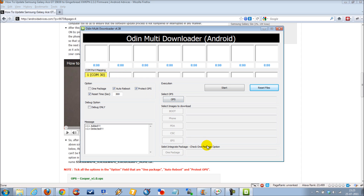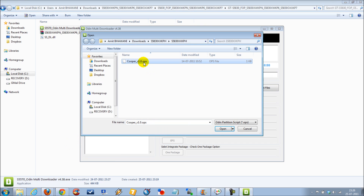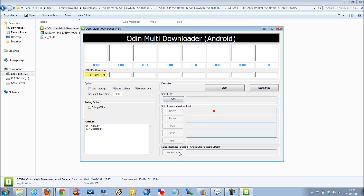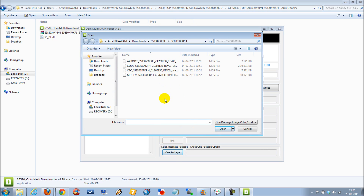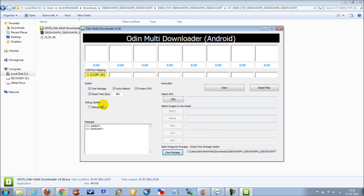Then you need to start with the selection of different files. Here you need to select the option for one package, because we have all the files under one TAR package. Once you have selected it, you will need to select the file that comes in the package — that's underscore home dot TAR. Once you have selected that, you are ready to go.